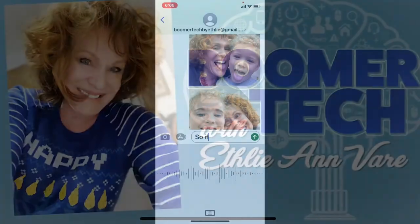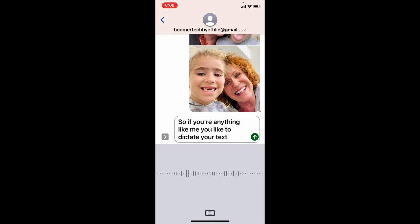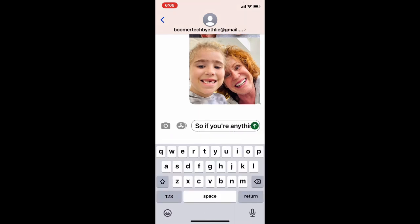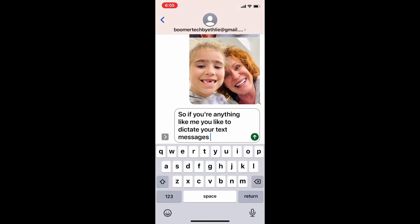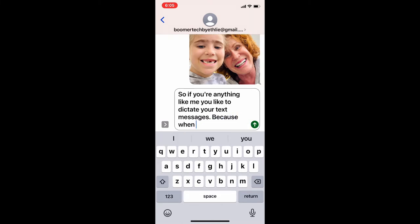If you're anything like me, you like to dictate your text messages, because when I try to type my text messages I make a lot of mistakes — it's really hard. But here's a cool thing that I discovered.